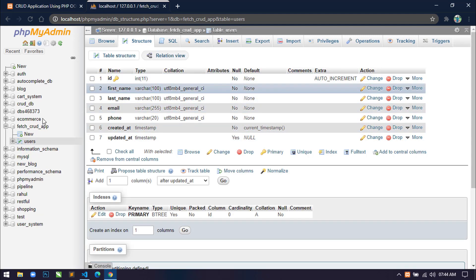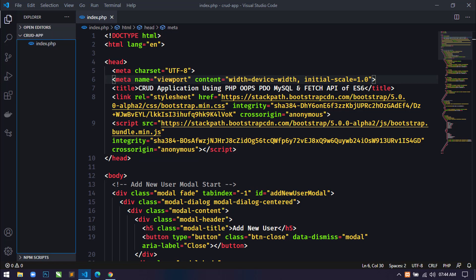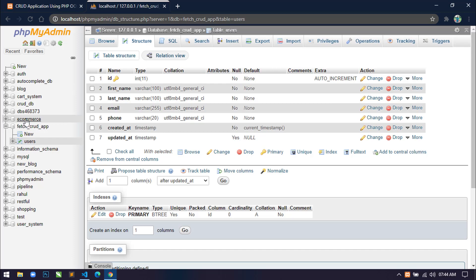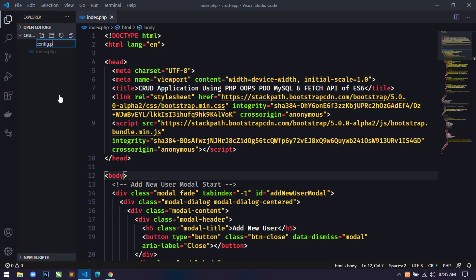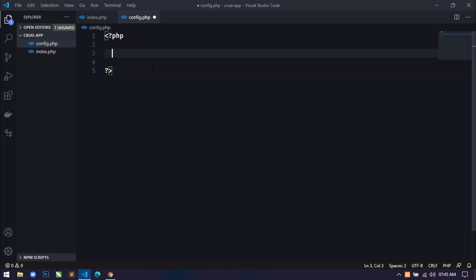Our database and table are now ready. Open your project — this is my project directory crud-app, and inside this directory I have already created a file index.php. Today I will create a new file config.php, and in that file I will write PHP code to connect this application to the database. Let's create the config.php file.